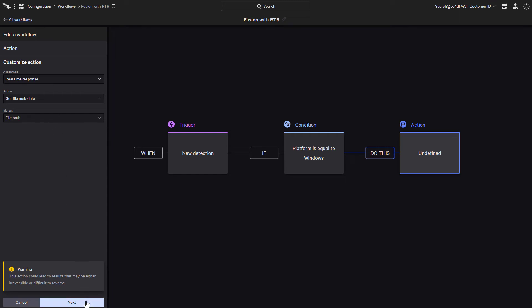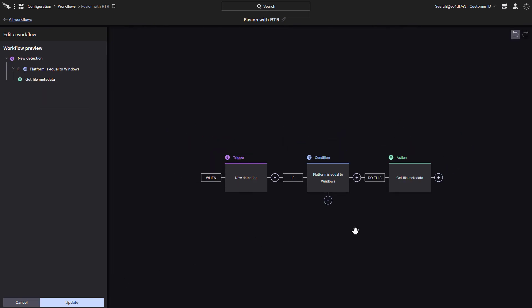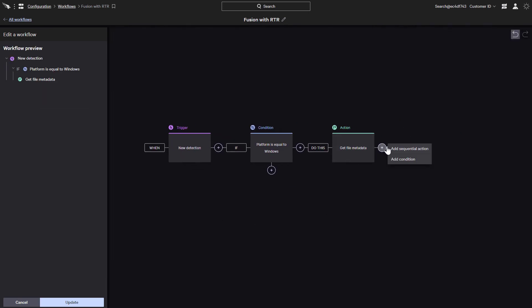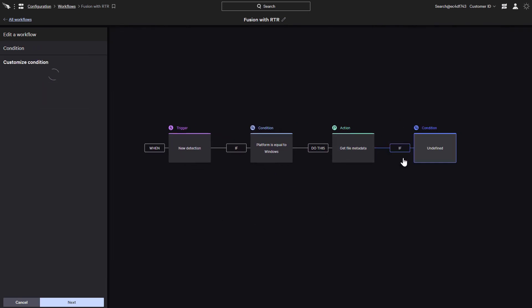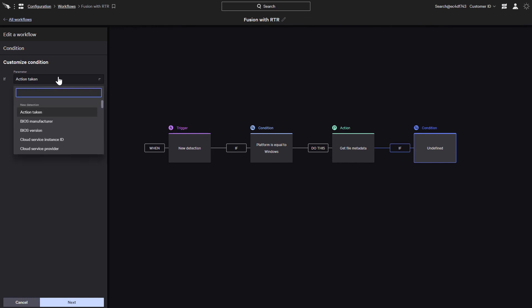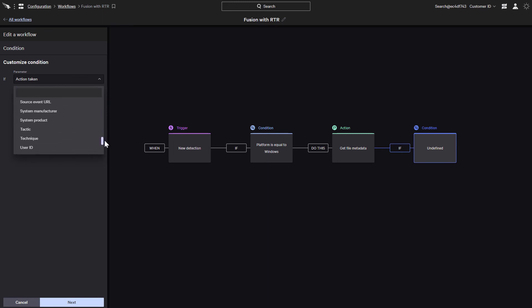We'll just select the file path here. Now to see our output options that we had created with the script, let's add another condition. We can now customize the parameters for our newly created condition. Here we can see all the standard conditions that are available with Falcon Fusion. But when we scroll to the bottom, we can also see a list of parameters from the Get File Metadata output schema. We now have the option to select one of these conditions to continue the workflow.